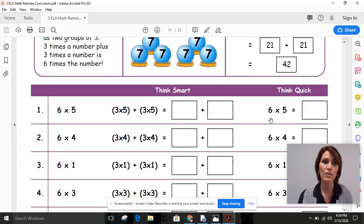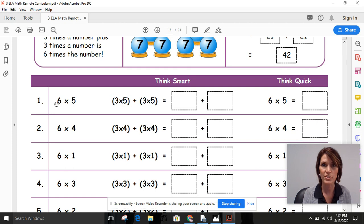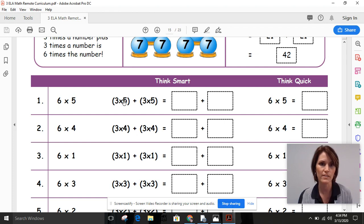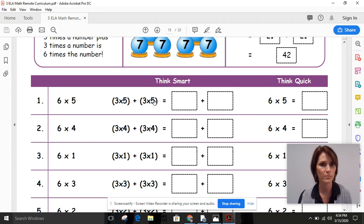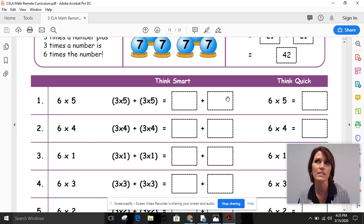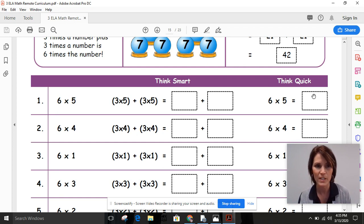Let's look at the work you're going to do. Our first equation is six times five. If we think of it as three times five, that's three groups of five: five, ten, fifteen. So I'll put fifteen here. Plus three times five — another group: five, ten, fifteen. Fifteen here too. Fifteen plus fifteen: ten plus ten is twenty, five plus five is ten, and twenty plus ten is thirty. So I did that example for you.